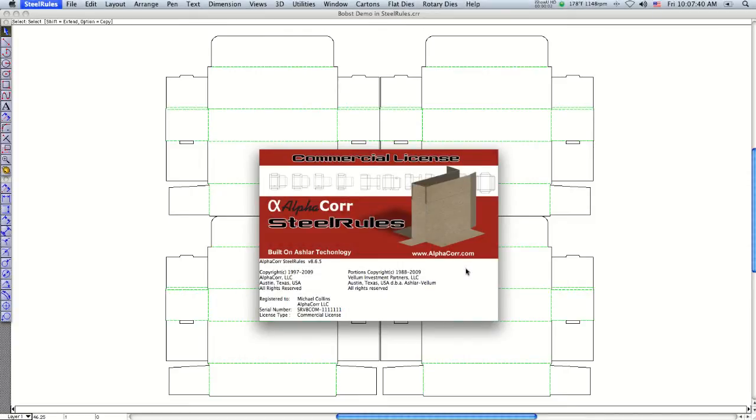Hi, let me show you how fast and easy it is to make a BOPS cutting die with stripping jigs in AlphaCore Steel Rules CAD software.